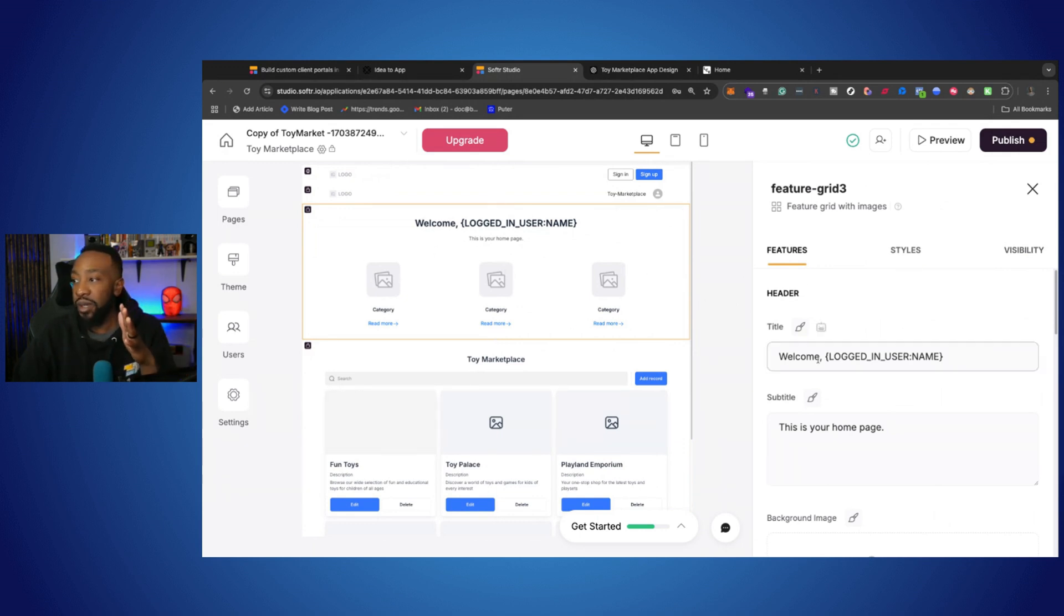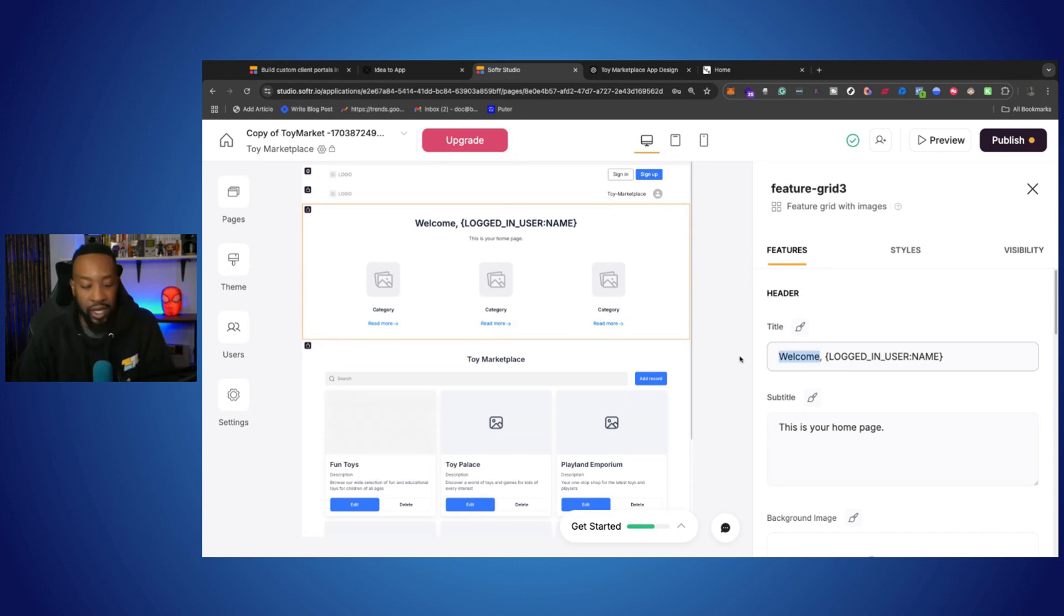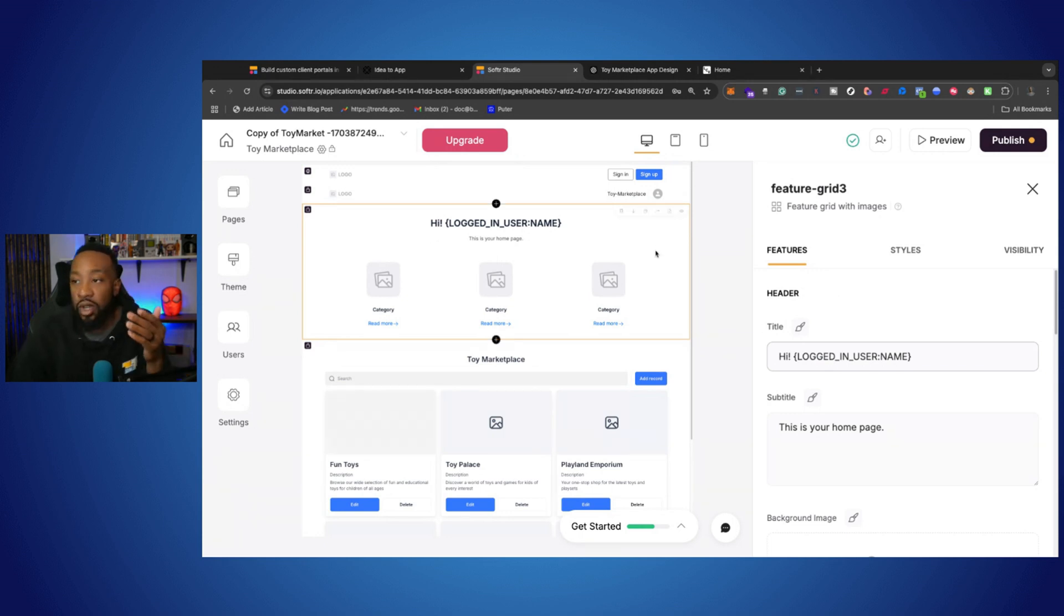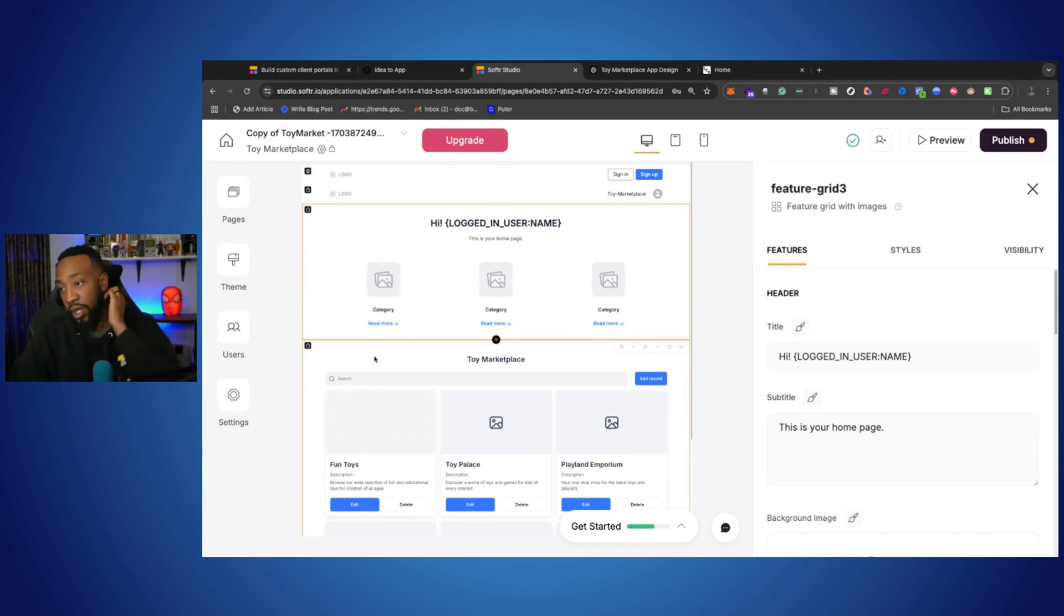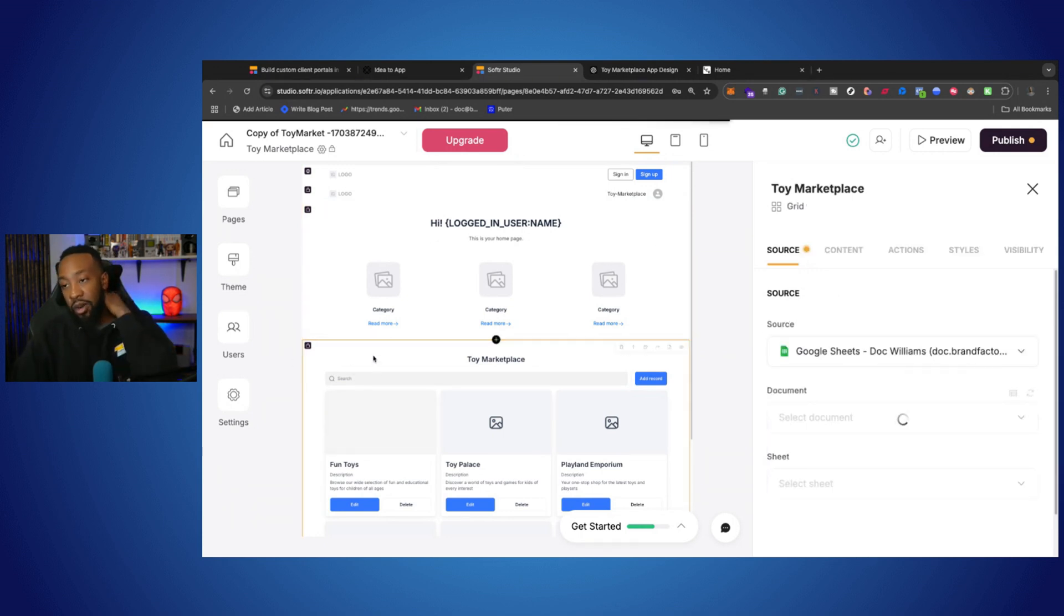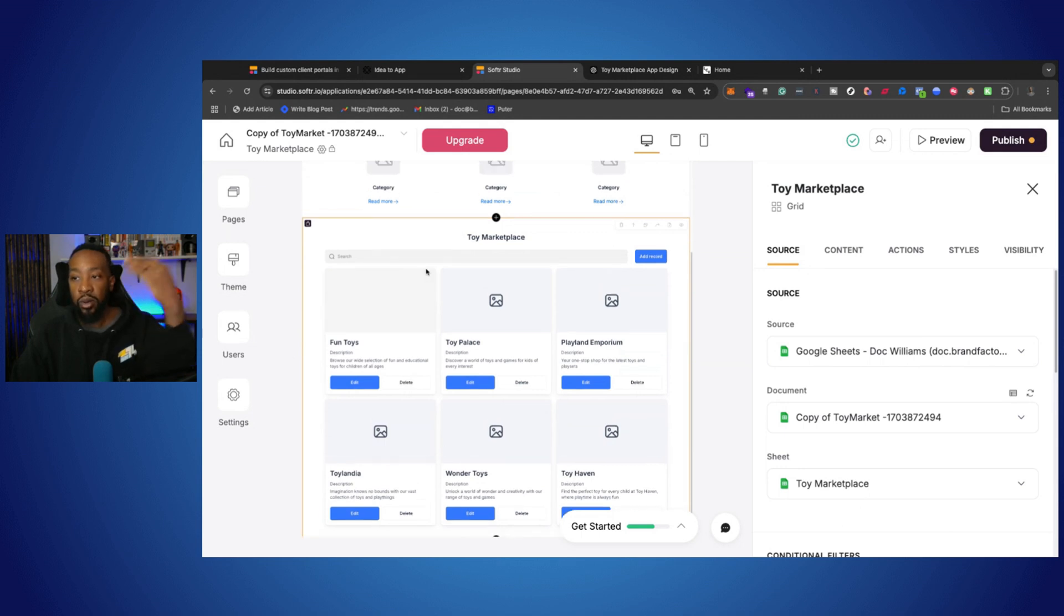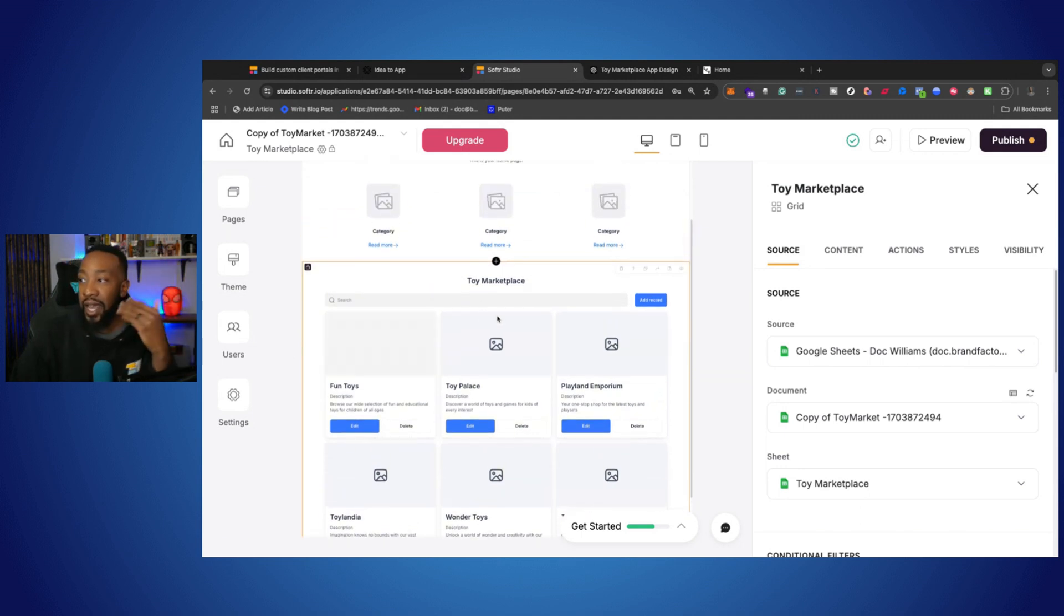So right here, we see where it says welcome logged in username. You can just say hey. And we see how it changes on the page directly right there. So depending on which section of the page we want, we can edit it.